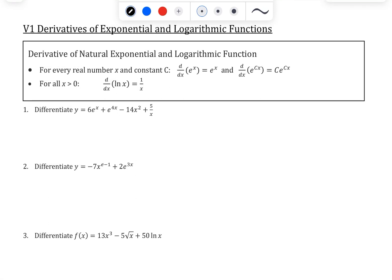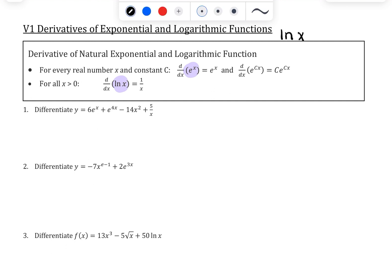In this lecture, we're going to discuss the derivative of exponential and logarithmic functions — specifically a very special type with base e. The two functions we're going to look at are f(x) = eˣ and f(x) = ln(x). As a reminder from algebra, ln(x) is the same as log base e of x. So eˣ is the exponential function of base e, and ln(x) is the logarithmic function of base e.